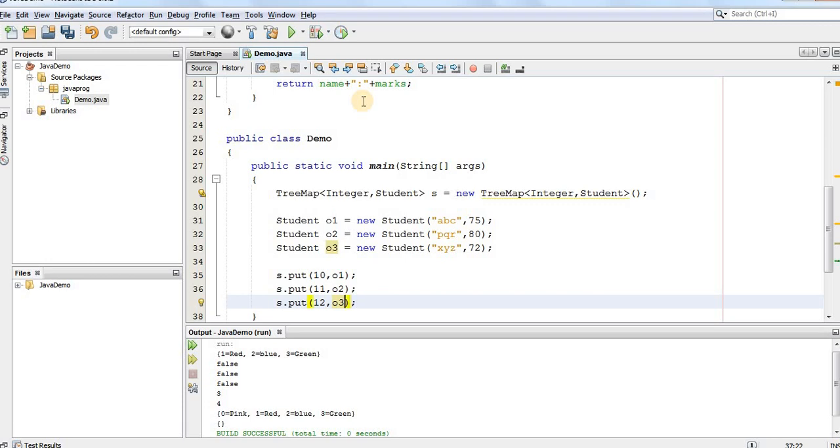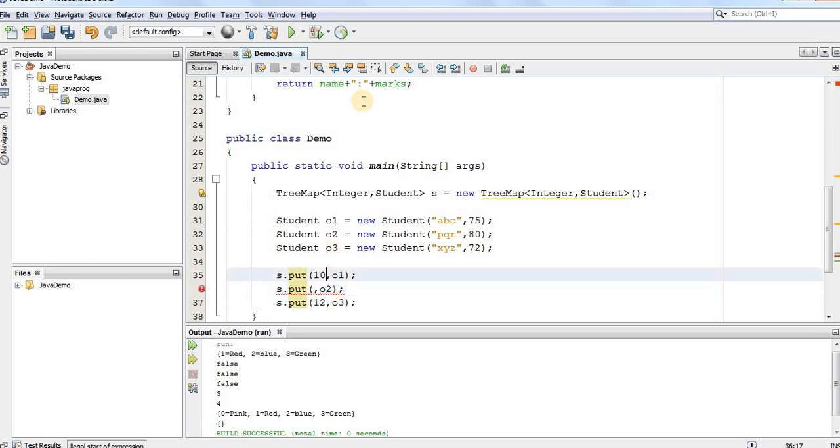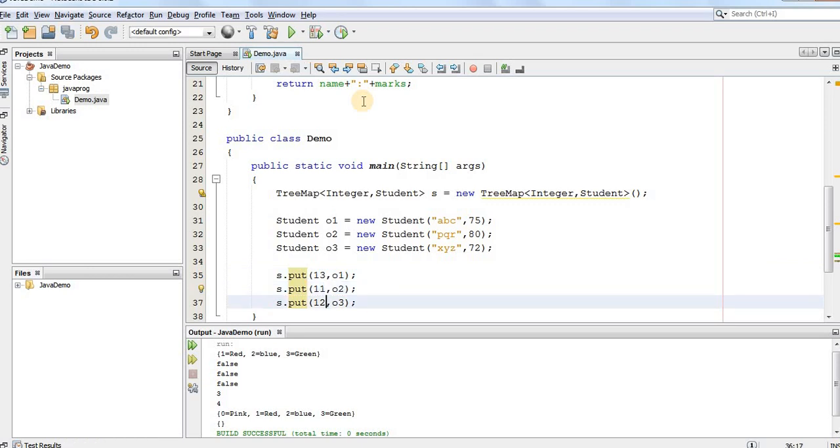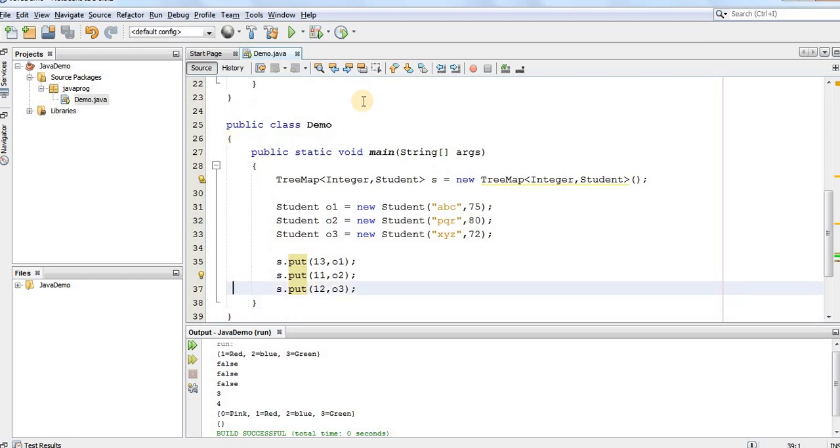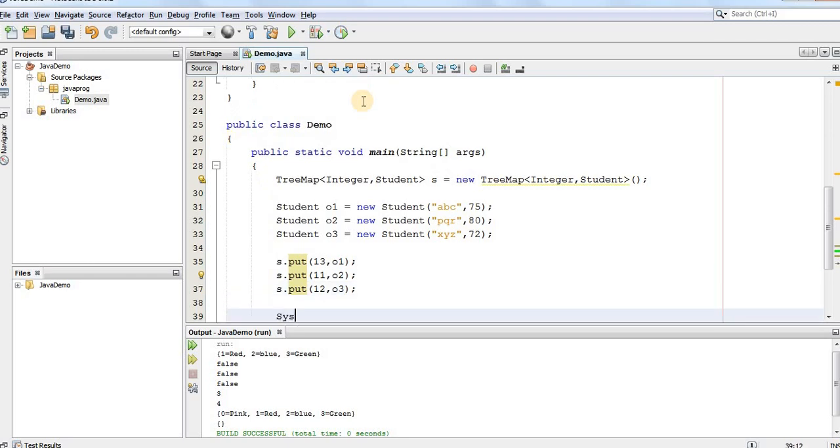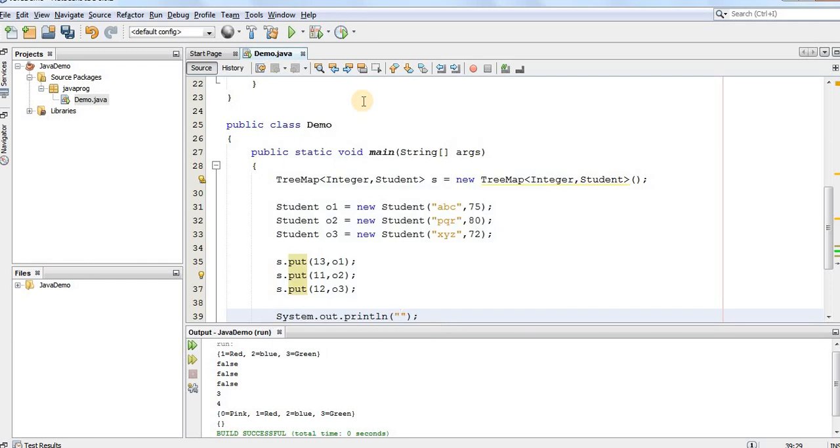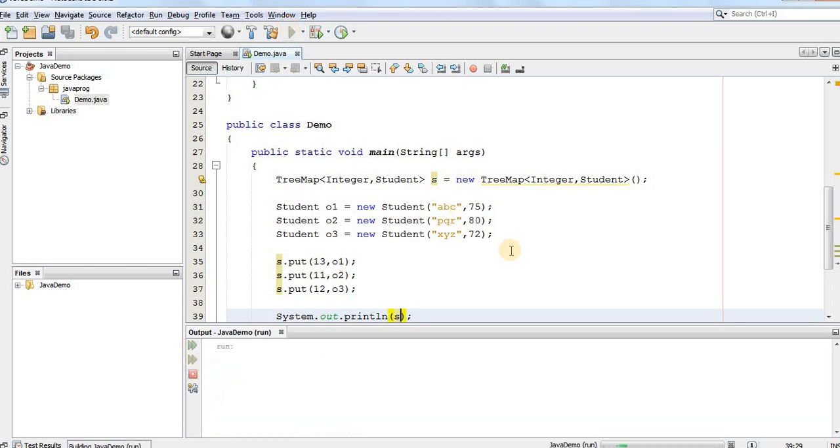Now, what we'll have here is we'll slightly change the key in order to show you the keys are automatically sorted by the TreeMap. So, for the first student, we'll assign the roll number as 13. For the second student, we'll assign the roll number as 11 and for the third student, we'll assign the roll number as 12. Now, we'll print the actual student TreeMap. So, system.out.println s. Now, when we run this program, as you can see,